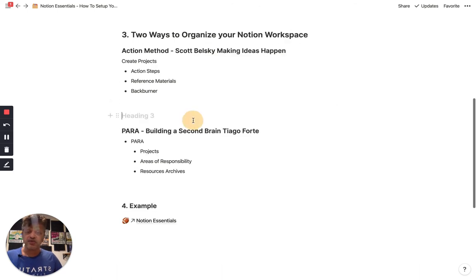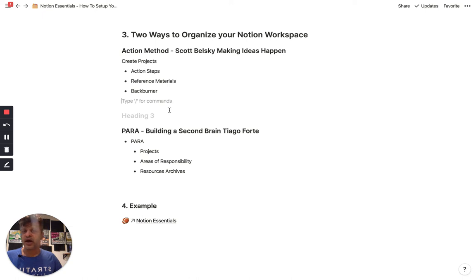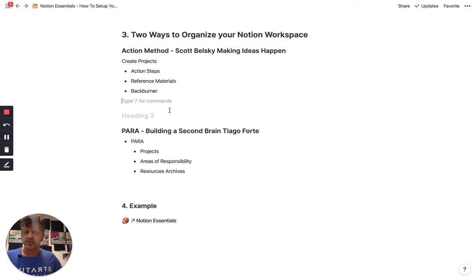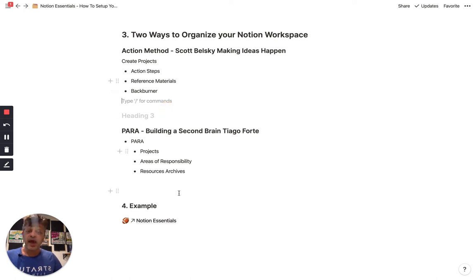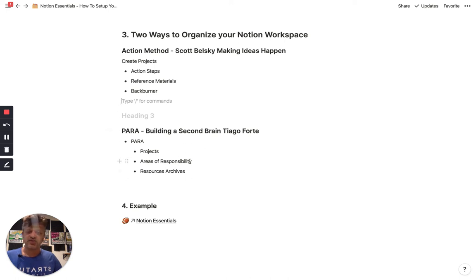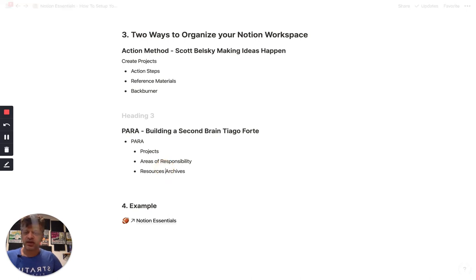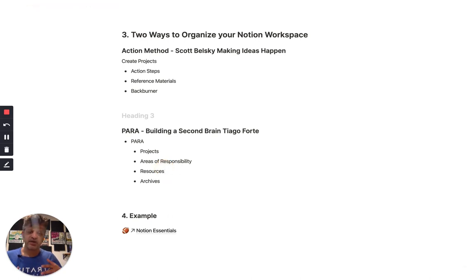Another method for organizing things, which I have found to also be invaluable, is called Building a Second Brain by Tiago Forte, who's also been a guest on our podcast, The Unmistakable Creative. And I'll include a link to our interview with him there as well. But he has a very simple organizing principle called PARA, which basically stands for Projects, Areas of Responsibility, and Archives.